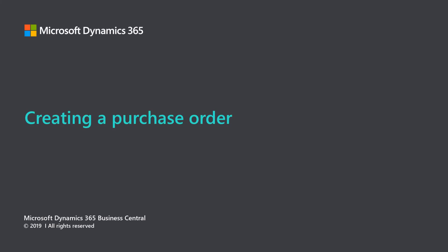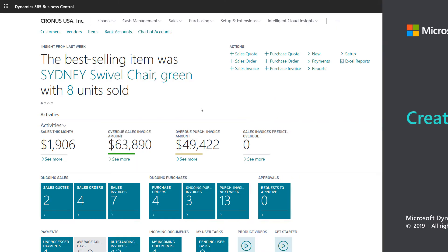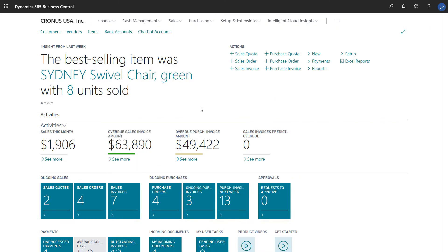Microsoft Dynamics 365 Business Central. Creating a Purchase Order. In this video, we're going to explore the steps to create a purchase document in Dynamics 365 Business Central. In Business Central, we use purchase invoices or purchase orders to register the cost of purchases and to track our accounts payable.